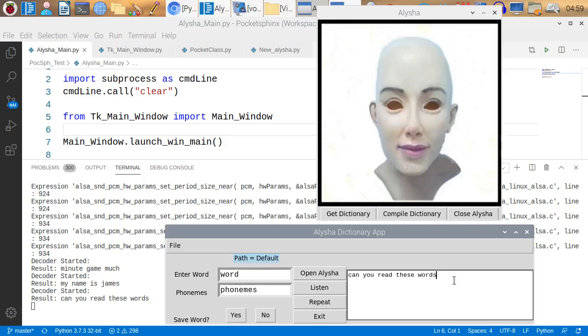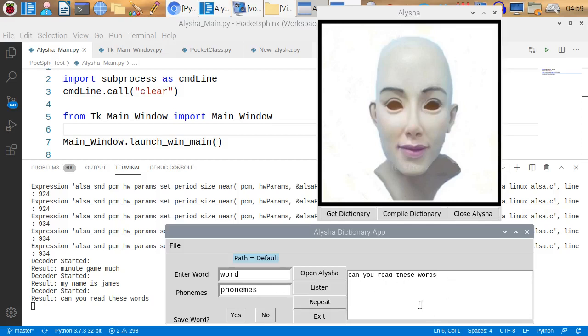Can you read these words? That was 100% perfection for Pocket Sphinx bringing the words in from the microphone. And then Alicia says the words using eSpeak. Let's try something else.